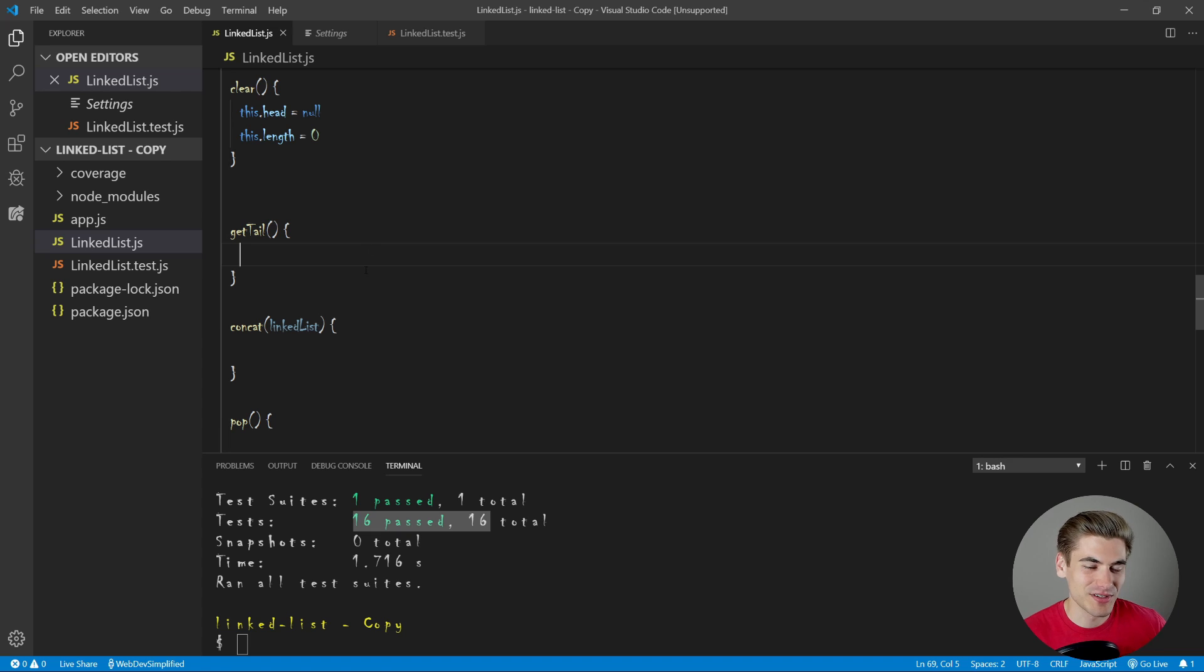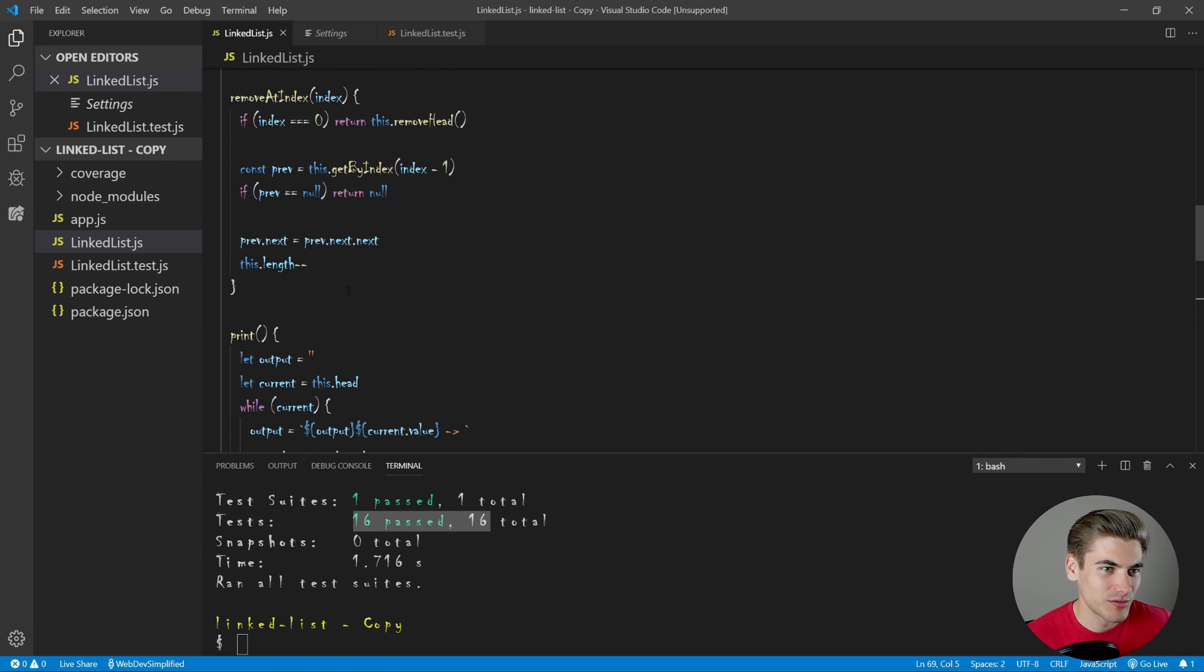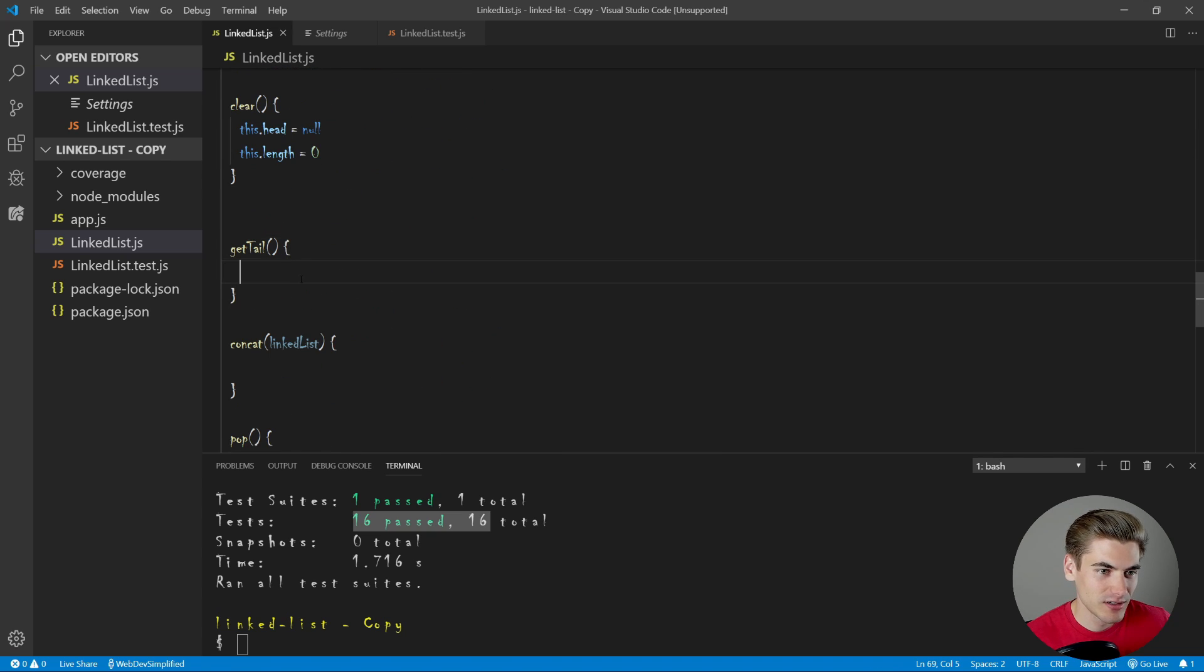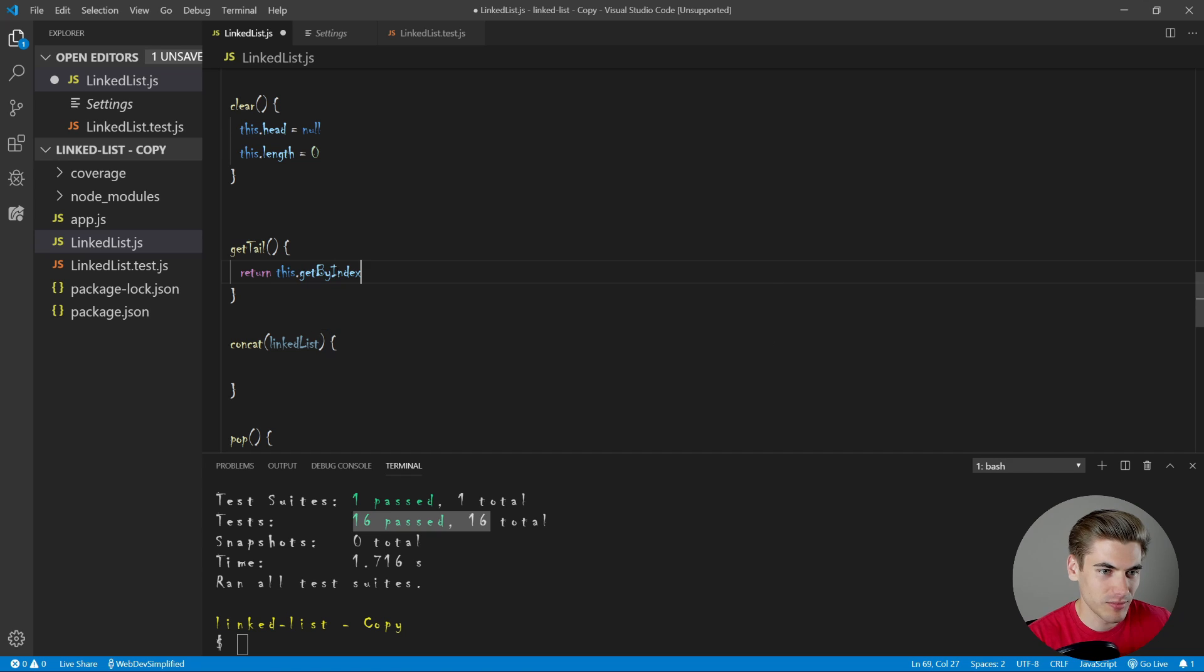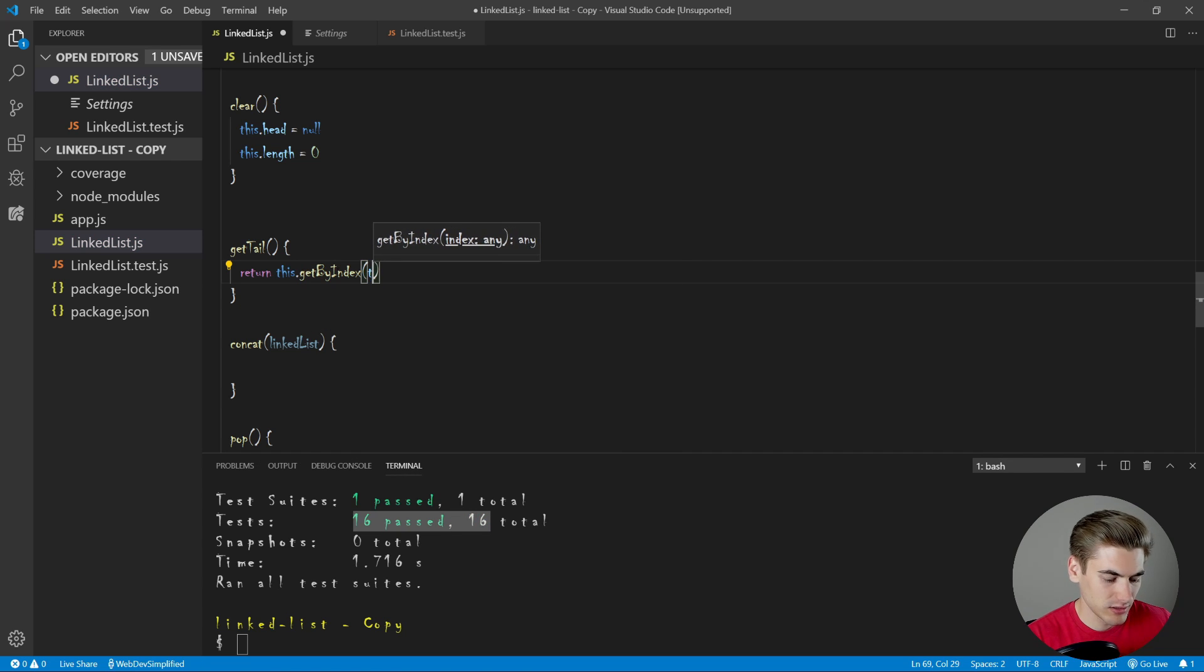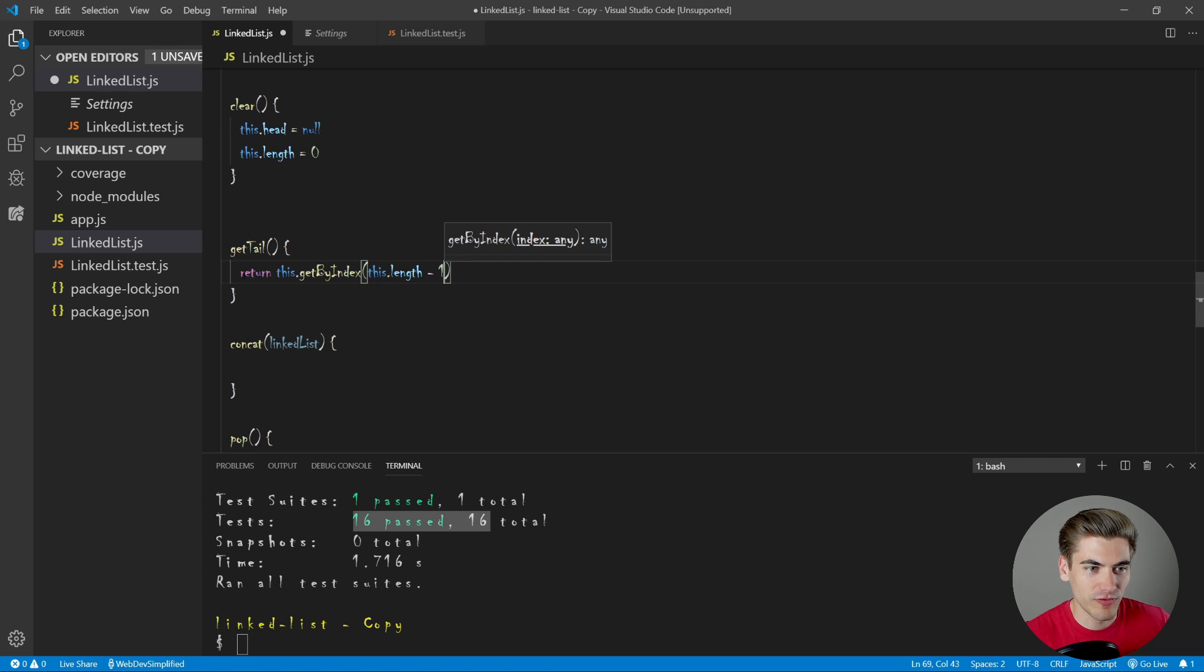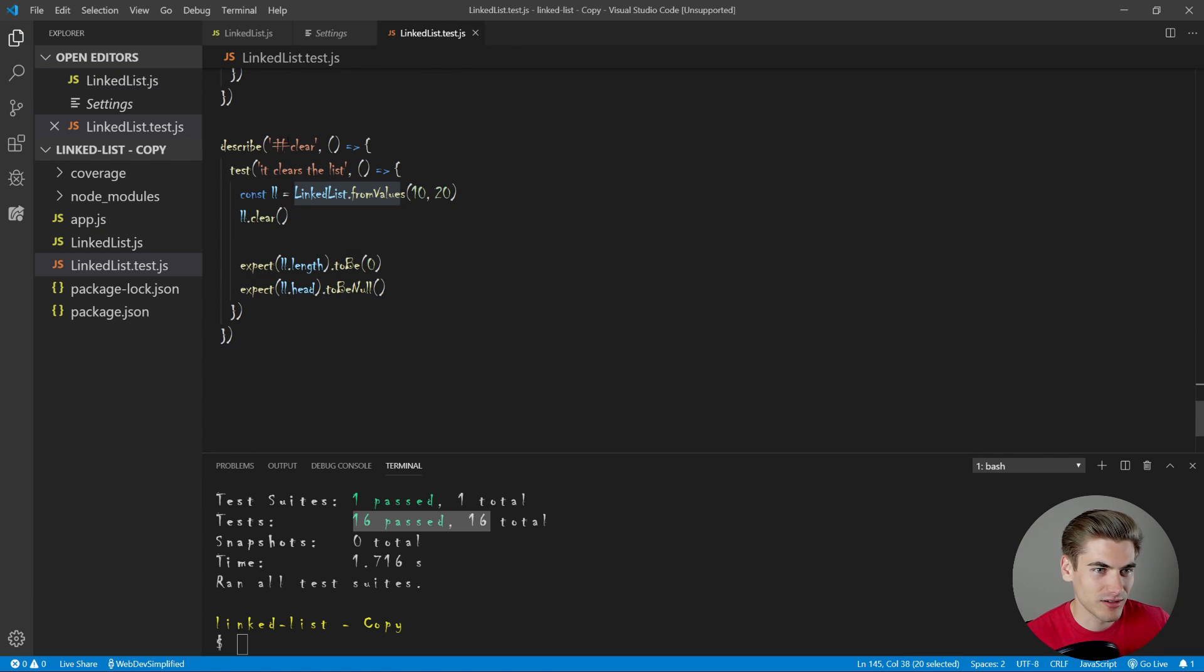Okay, get tail. This essentially wants to get the last element in our list. We should have a function up here. Let's see get by index. So we can just use this to get our last element. Let's just say return get by index, we want to do this dot length minus one that should hopefully get us the last element in our list. Oh, I already hate looking at this.